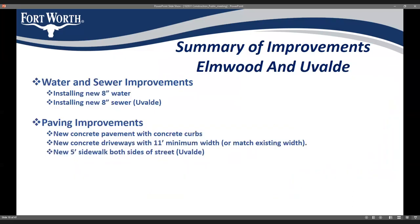For Elmwood and Uvalde, we'll be installing a new water line in both streets, a new sewer line, and paving improvements. We're coming through with new concrete pavement with integrated concrete curbs and new driveways. For all driveways on the project, they'll be at least 11 feet wide — that's our minimum width — or we'll match your existing driveway width. Both streets will have sidewalks on both sides.